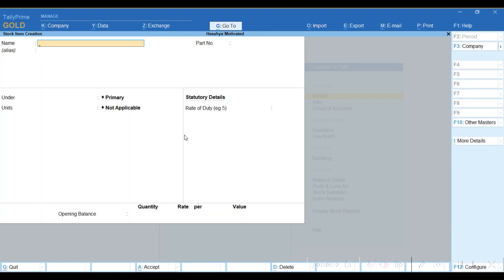It will bring you to this page, so all you have to do is fill in the details for your stock item. For example, if you are selling chairs, that is the name.